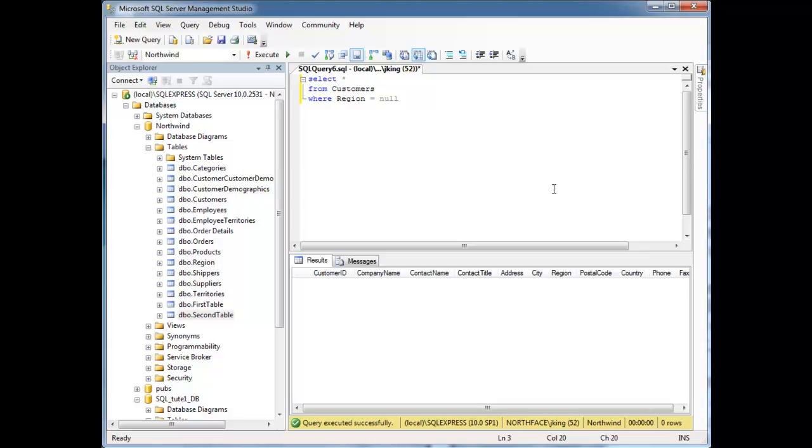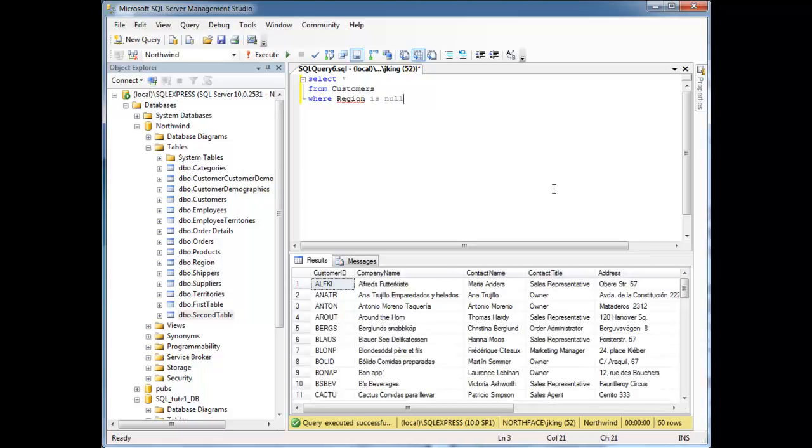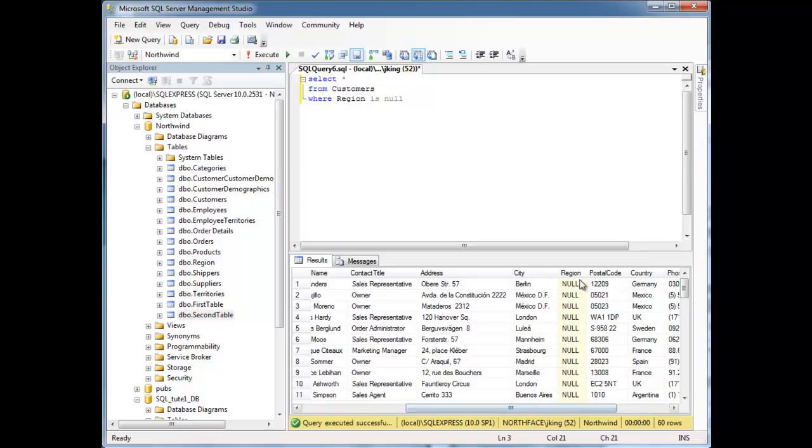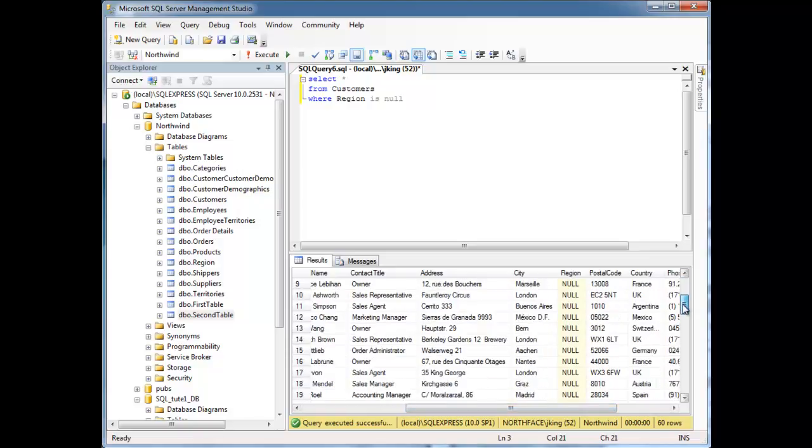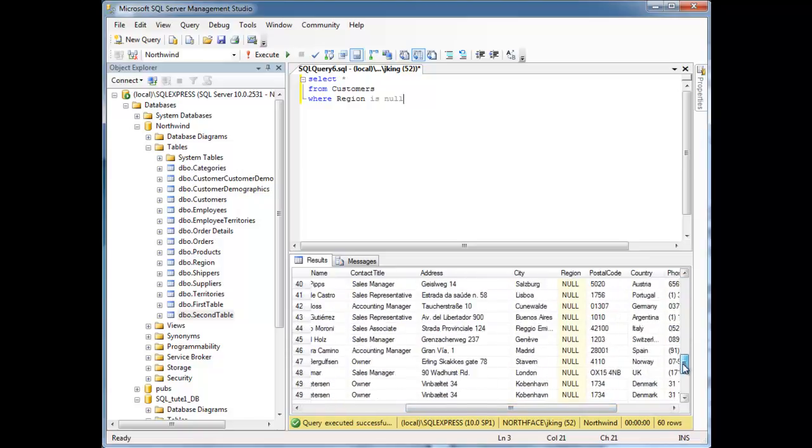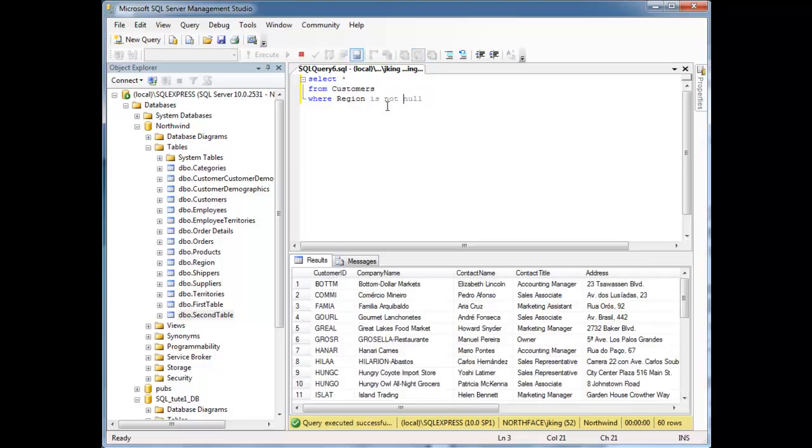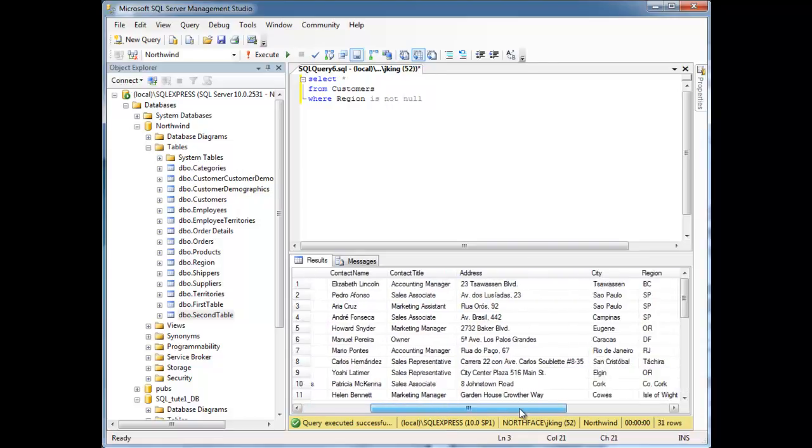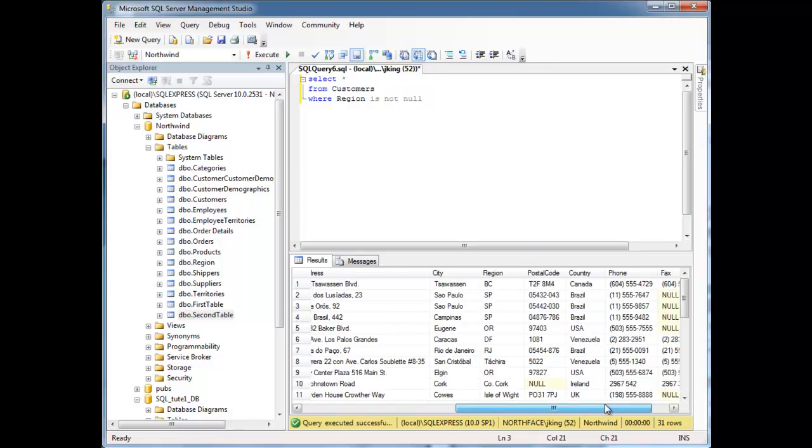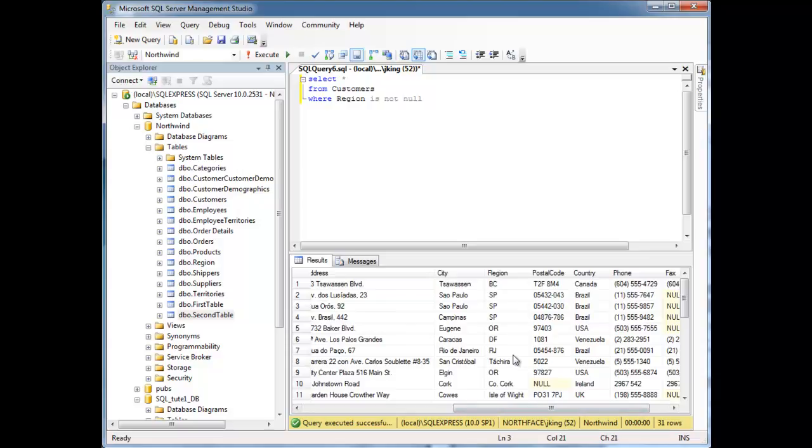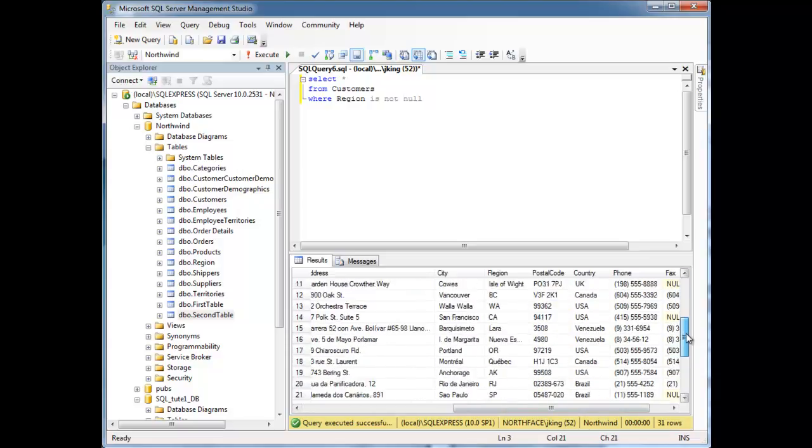So to handle null, we have some gentle handling instructions. We say is null. Run it. Notice here I have everybody with a null region. But I have to say is, I can't say equal. Very different meaning. I can also say is not null, and now I receive all the customers who do have a region. See all these regions here, down the center.